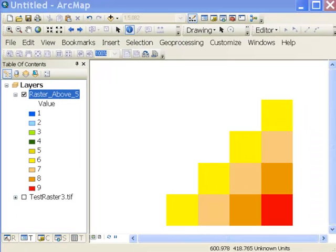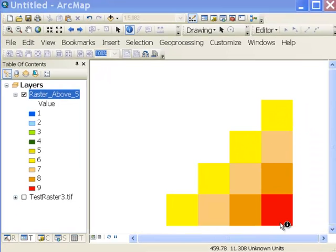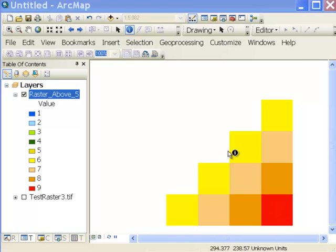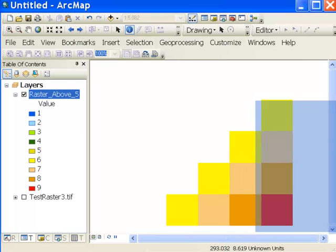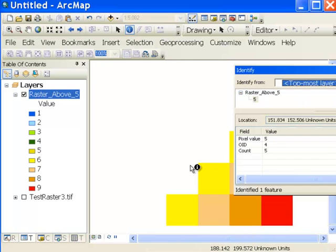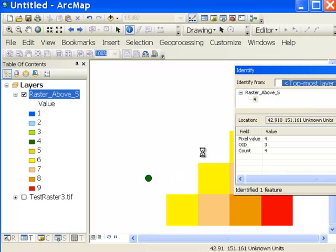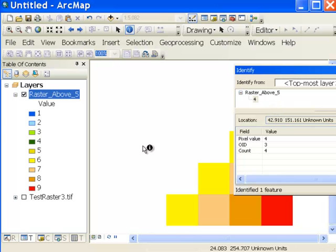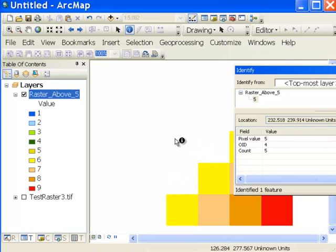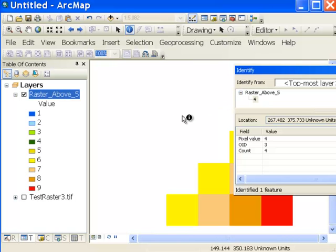So it does create a layer displaying those pixels with values above five. But unlike the definition query, if we do, for example, identify for this pixel, move this up here, that's a value of five. For this pixel, it's a value of four. So it's different than the definition query in that if we use a geoprocessing tool, it would apply to all the pixels, the invisible ones, as well as the visible ones.